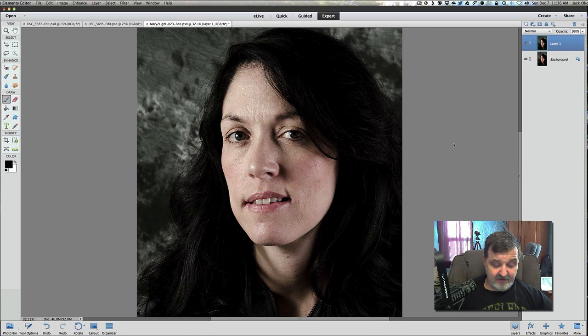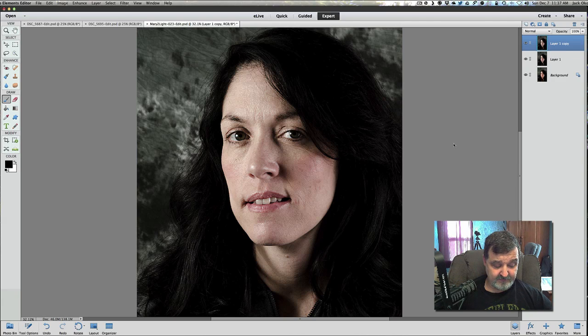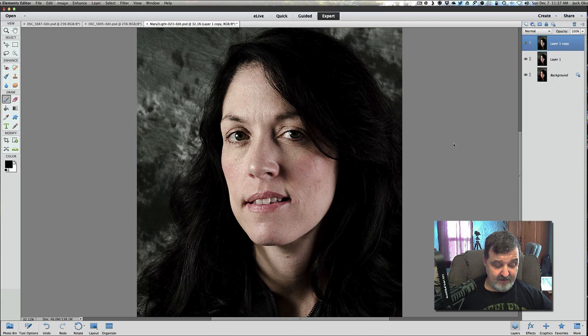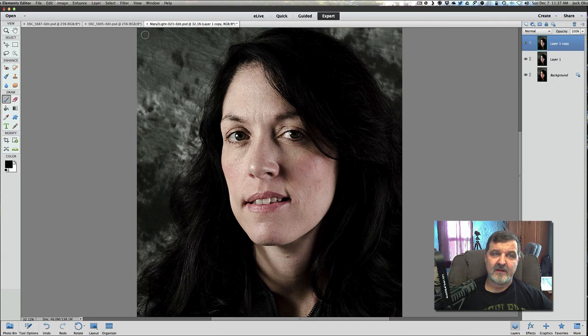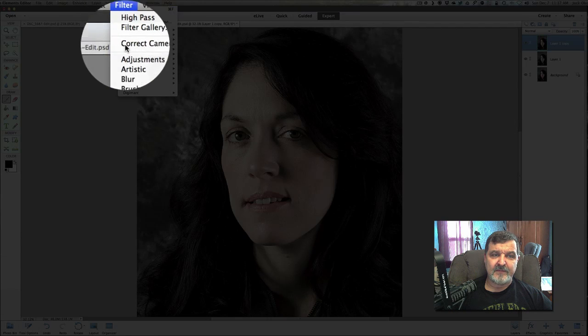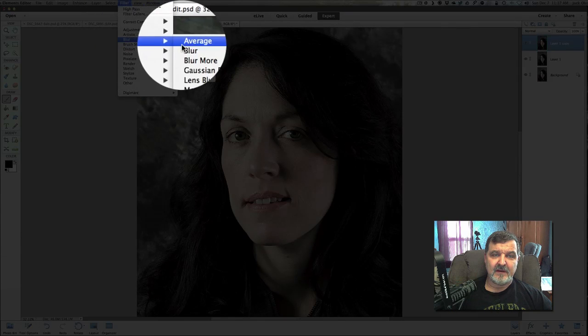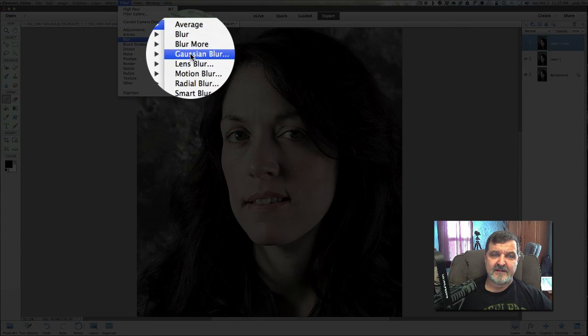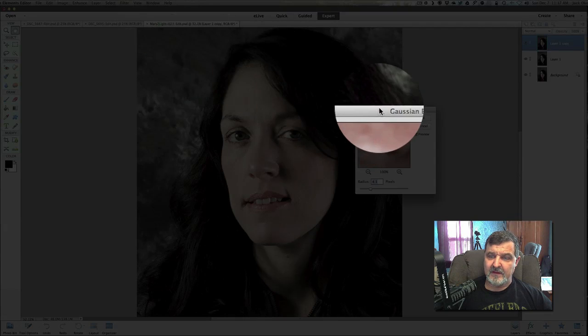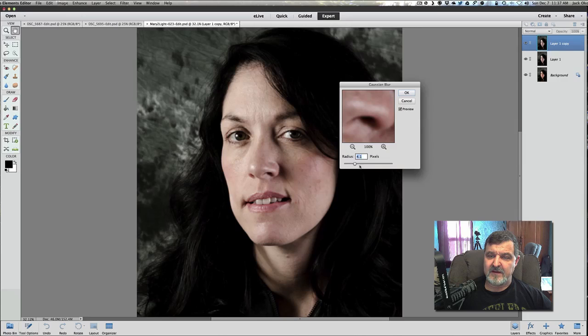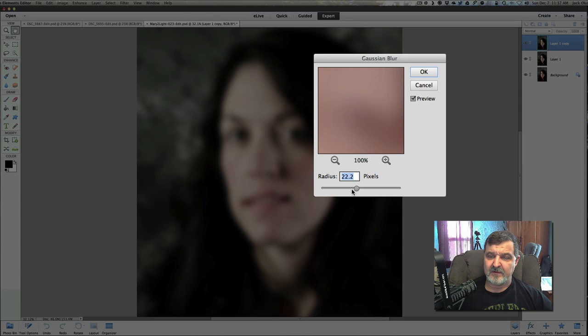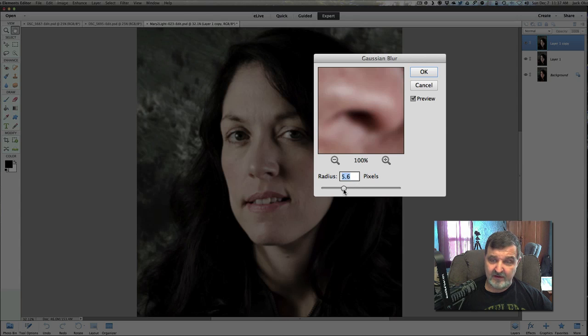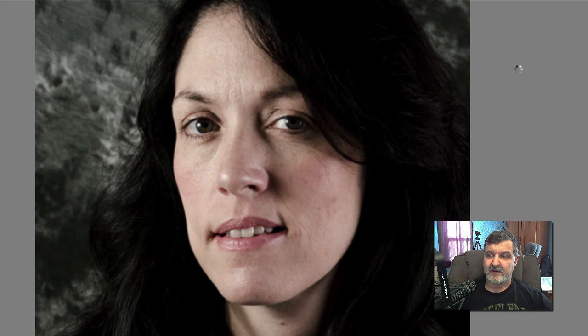Now we're going to again duplicate the layers. So command or control J. Duplicate the layers. And now what we want to do is we want to add a Gaussian blur. So let's go to filter, go to blur, and Gaussian blur. Now on your blurring effects, be very careful. You don't want to get it too blurred, something like this. You don't want to do that. You want to drop this down. And we're just going to give it about a four pixel blur. Right about there. Four pixels. And click OK.